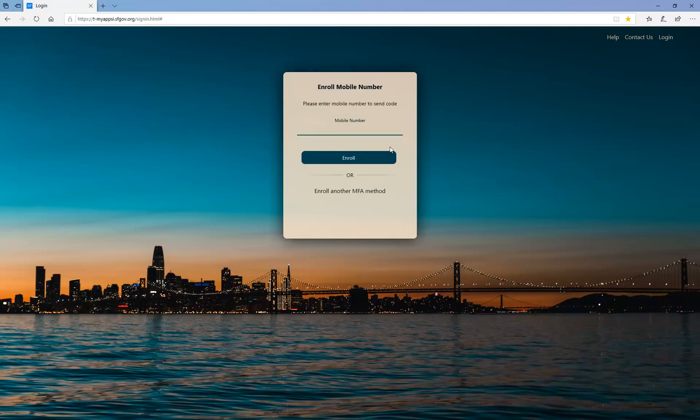Here you can enter your mobile phone number. Click the Enroll button.